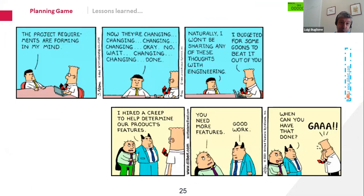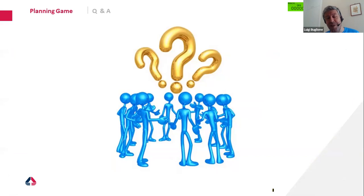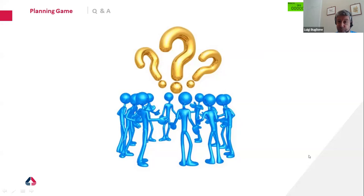Just to conclude: if our requirements change, change, change, it is important to size, size, size — but with the right sizing units. Otherwise the risk is to estimate effort that is misleading. Scope creep is dangerous for anyone, as described also in the PMBOK. Hoping I was not too annoying during this 40-minute presentation — I would like to thank you for your attention and answer any questions you have.